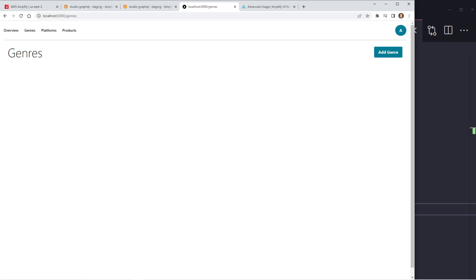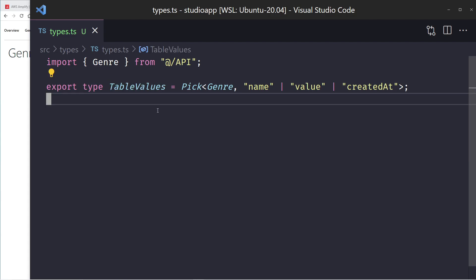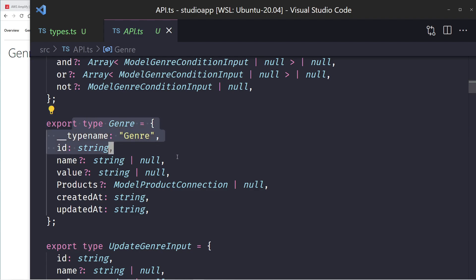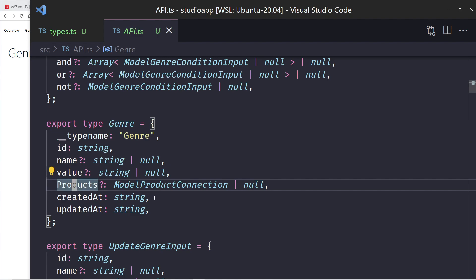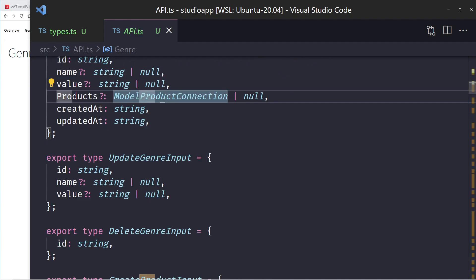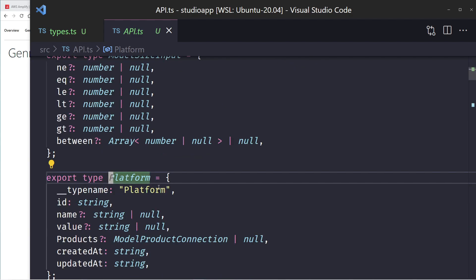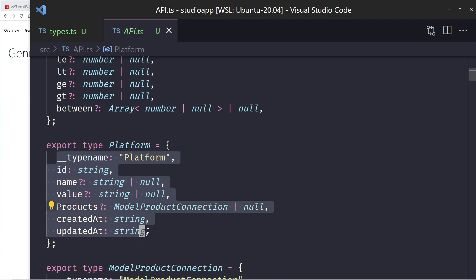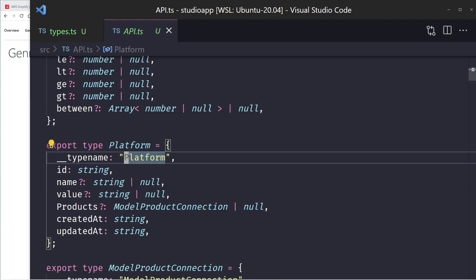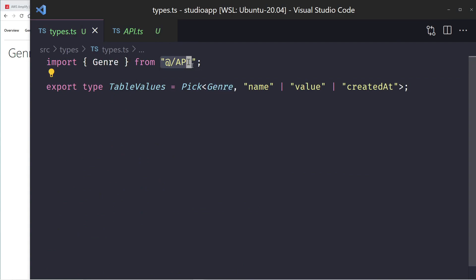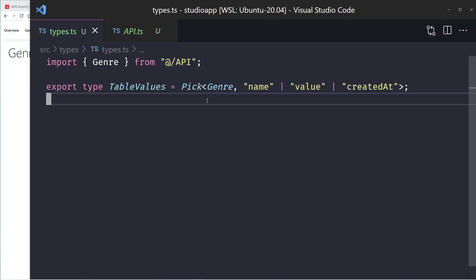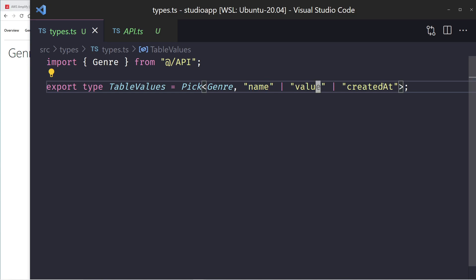After submitting, it goes back to the genres page. Now we need to display the genres we've added using GraphQL and a table. I created a type called `TableValues` using TypeScript's Pick utility on the auto-generated Genre type, selecting just name, value, and createdAt. I also created an ItemsTable component in the components folder that takes a tableName and data array of TableValues. It uses Table, TableHead, TableRow, and TableCell from the Amplify UI React library, with columns for name, value, and date.